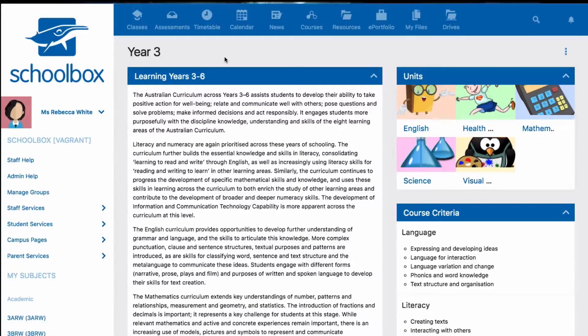Courses can be used in a number of different ways in a junior school context in Schoolbox. This video will show you some of the ways you can use them, depending on your school requirements.